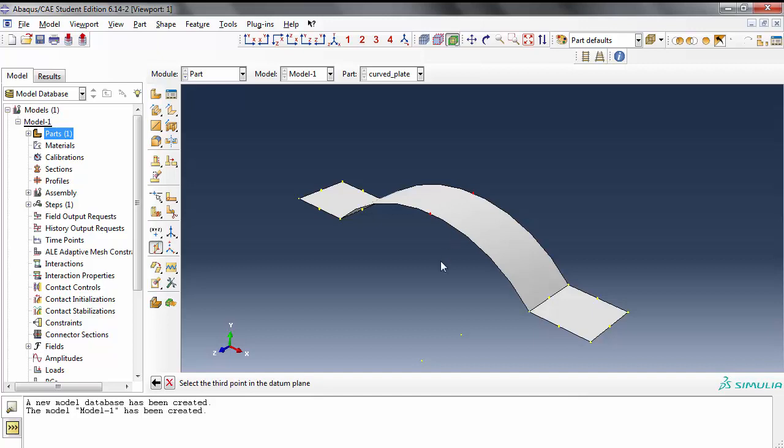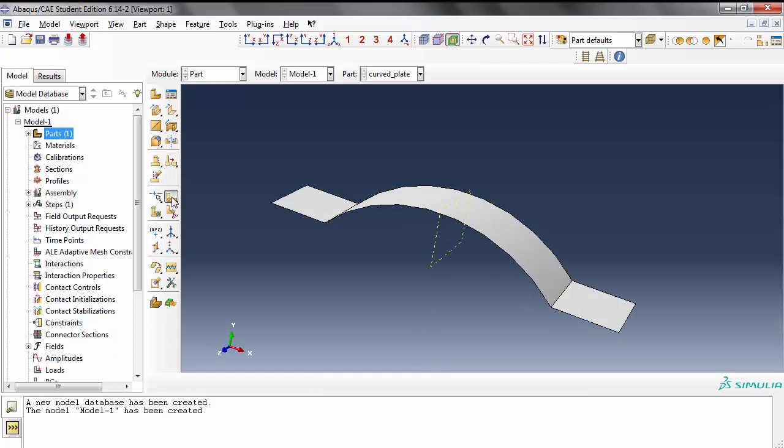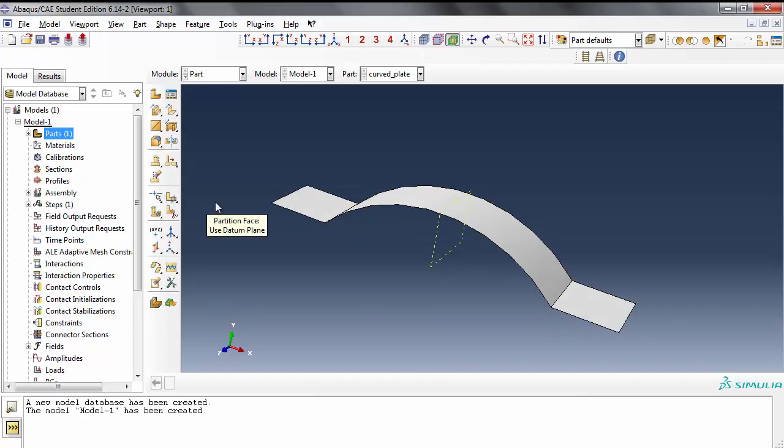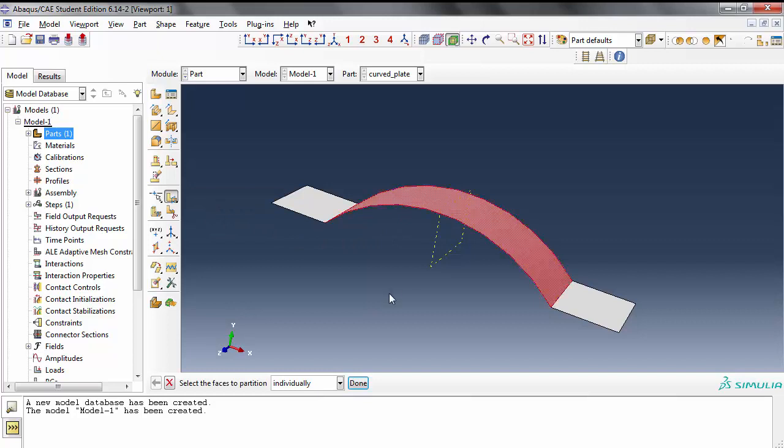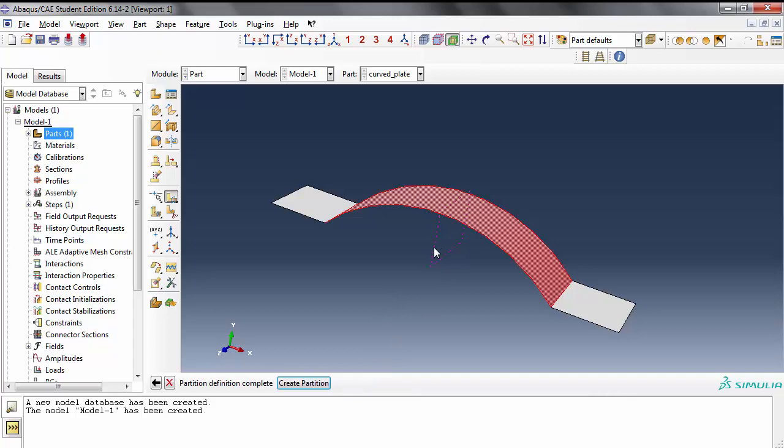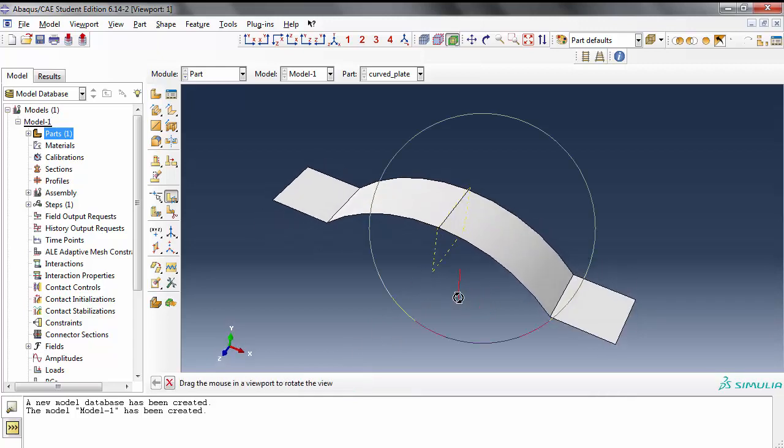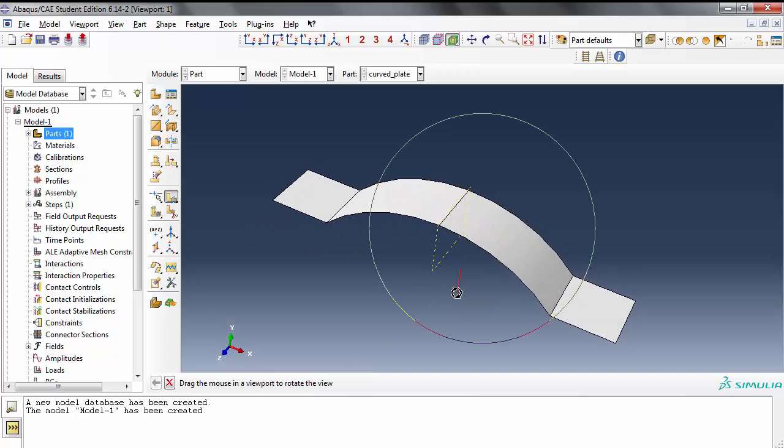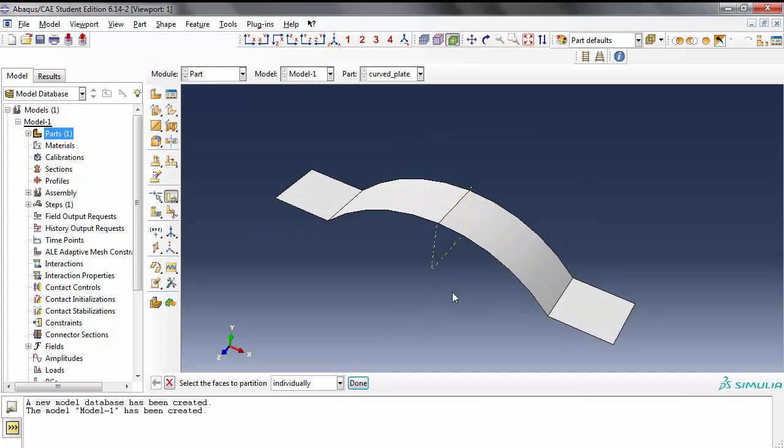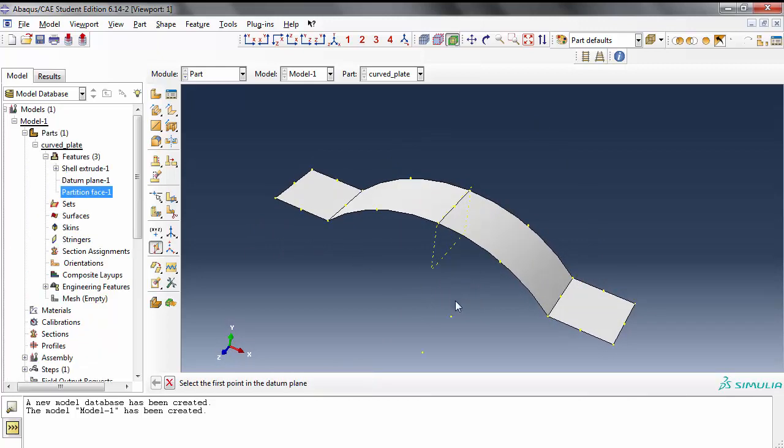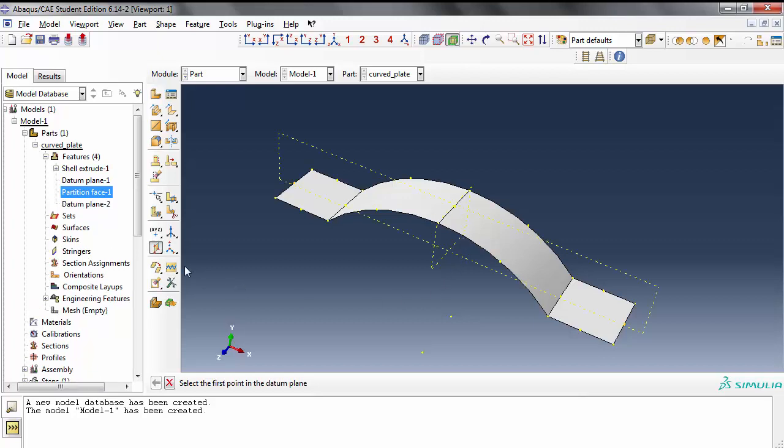I didn't pick the third point that one. Partition the face using the datum plane, the fifth one. Now it's picked it. Select the datum plane, this guy, create partition, and there you go. We made this cut and I want to cut this whole thing the other way to create a quarter of it. Let's pick this point, pick this point, and pick this point.